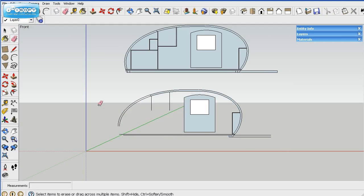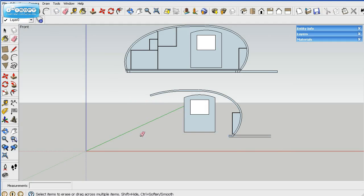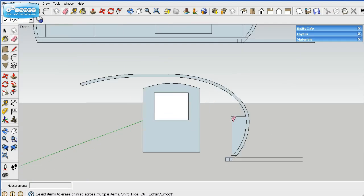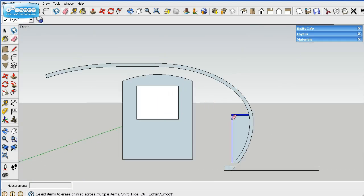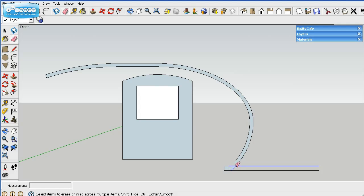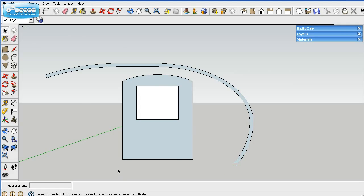And then you can go ahead and start deleting. I'll zoom in here, make sure you delete all the little things you don't want, the little lines. There you go. And then what we'll go ahead and do is move the door out of the way.